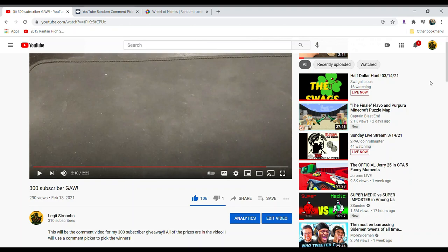Hey everyone, it's Legitser Noobs, and today I'm pulling my 300 subscriber giveaway winners.